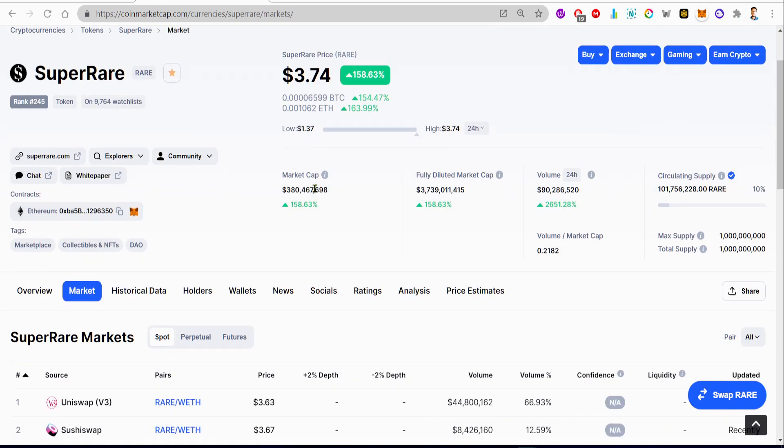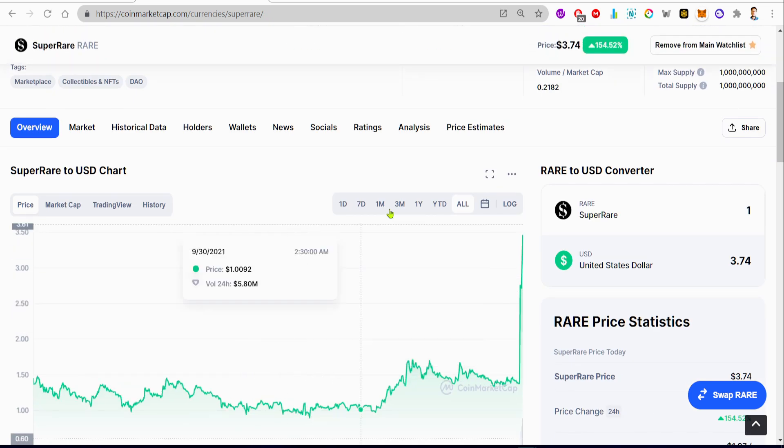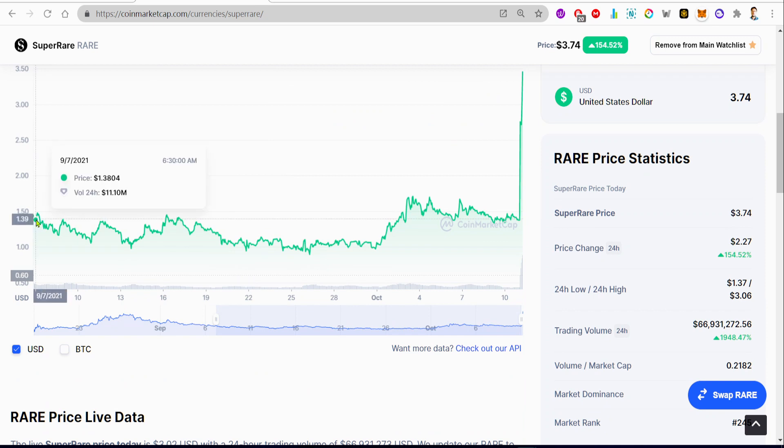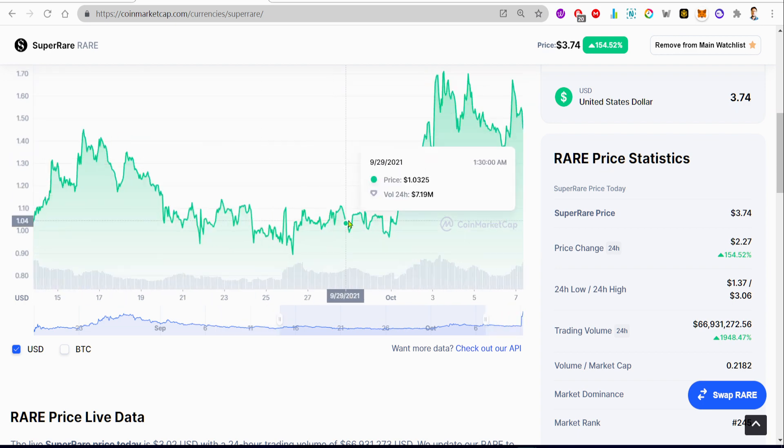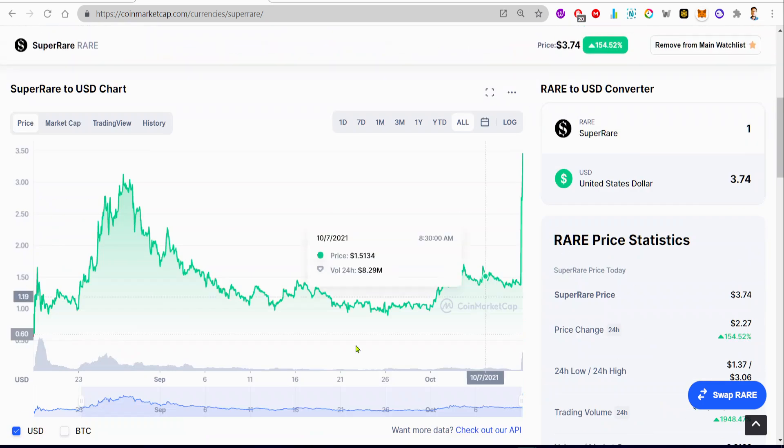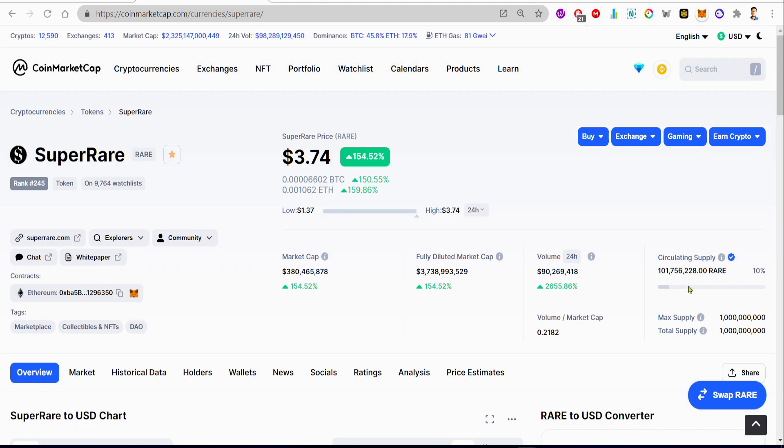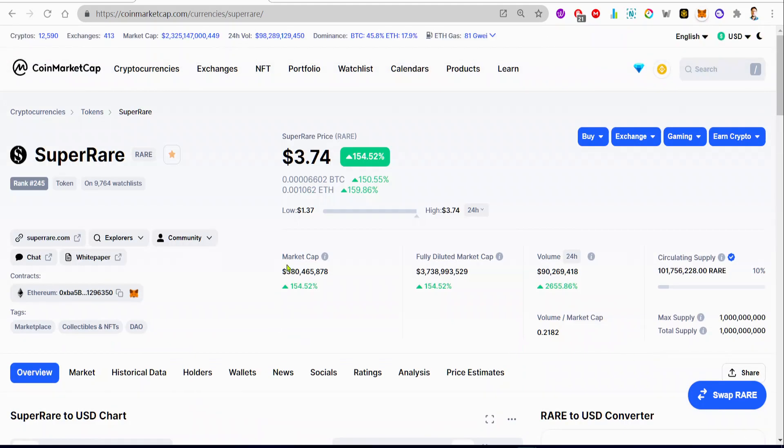So now let's talk about the statistics about the project. As we can see, this project already has a market cap of $380 million. So this proves that this is not a small project and this is not a new project. This project has been around for a long time, and this project started around in July, on 9th of July this year.